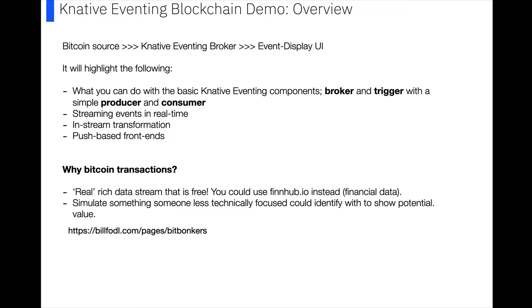I should highlight the basic Knative Eventing components, so we've got a broker, some triggers, a couple of producers and consumers. We'll be streaming events in real time, doing a little bit of in-stream transformation, and we'll have some push-based front end.